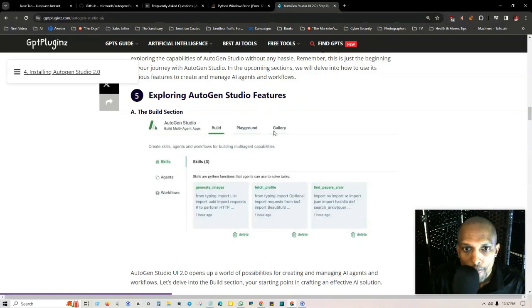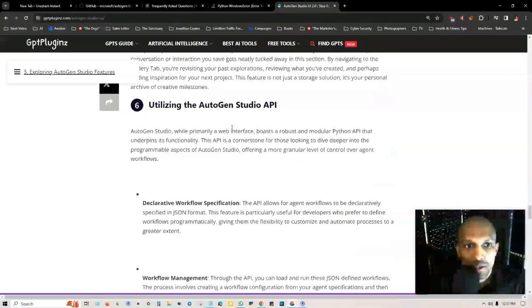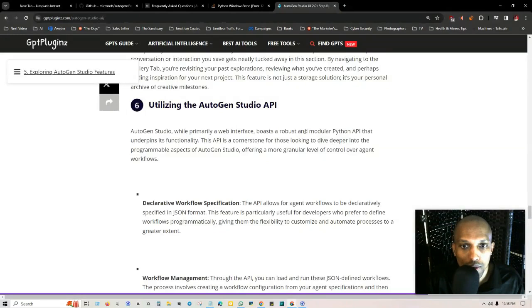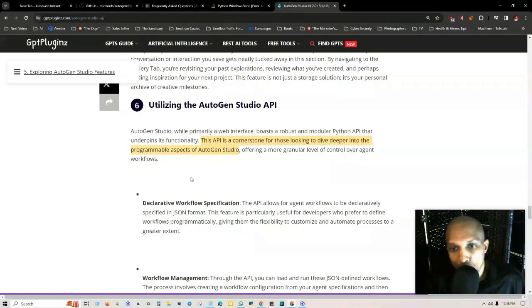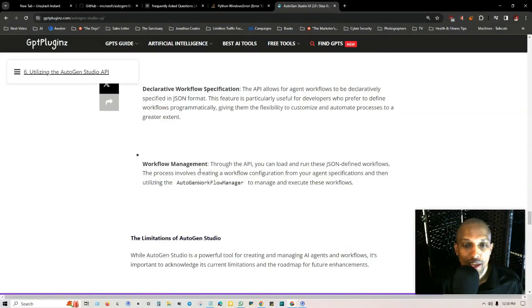Utilizing the AutoGen Studio API. While primarily a web interface, AutoGen Studio boasts a robust and modular Python API that underpins its functionality. This API is a cornerstone for those looking to dive deeper into the programmable aspects of AutoGen Studio, offering a more granular level of control over agent workflows.